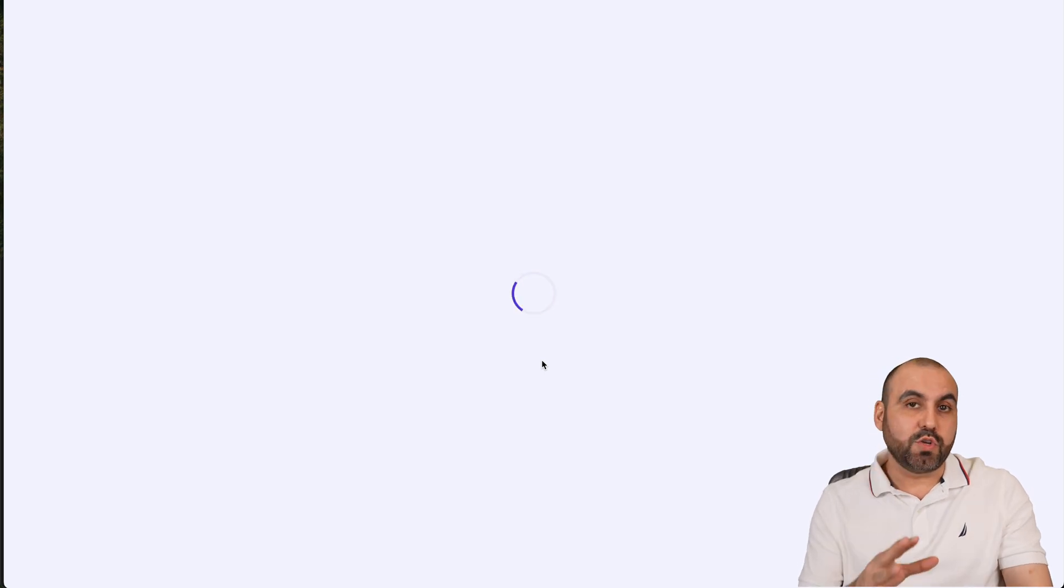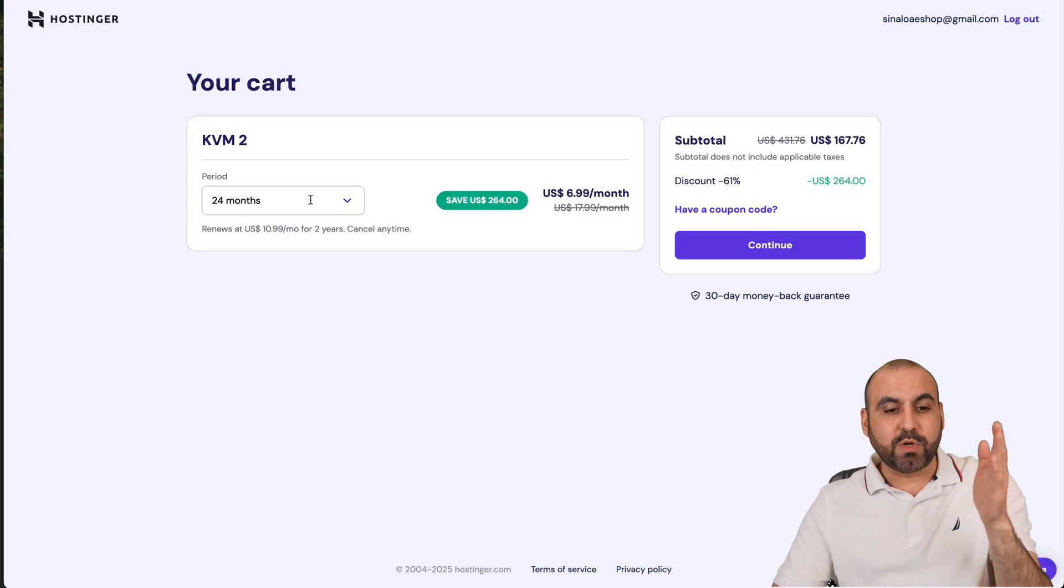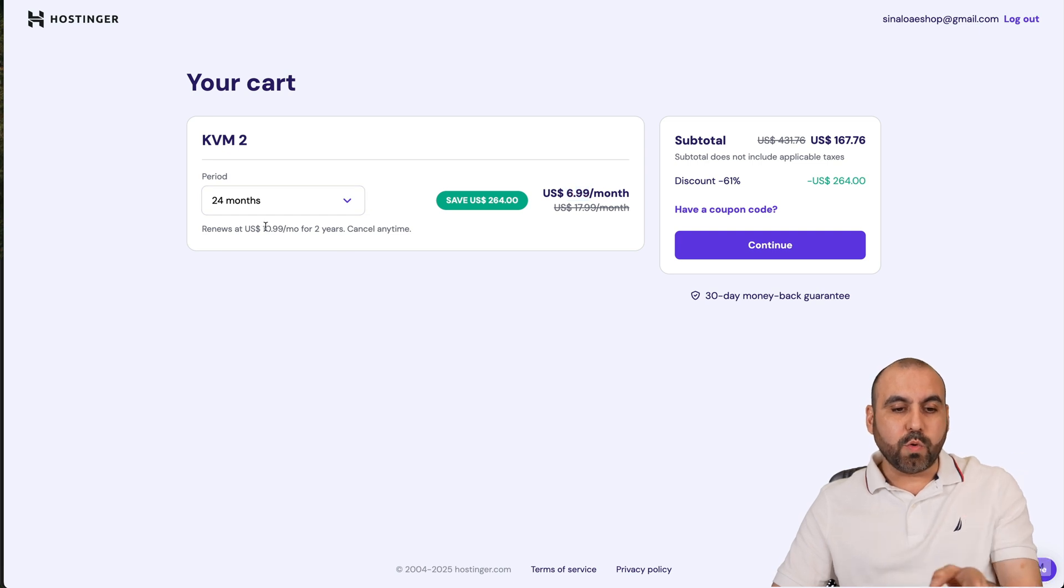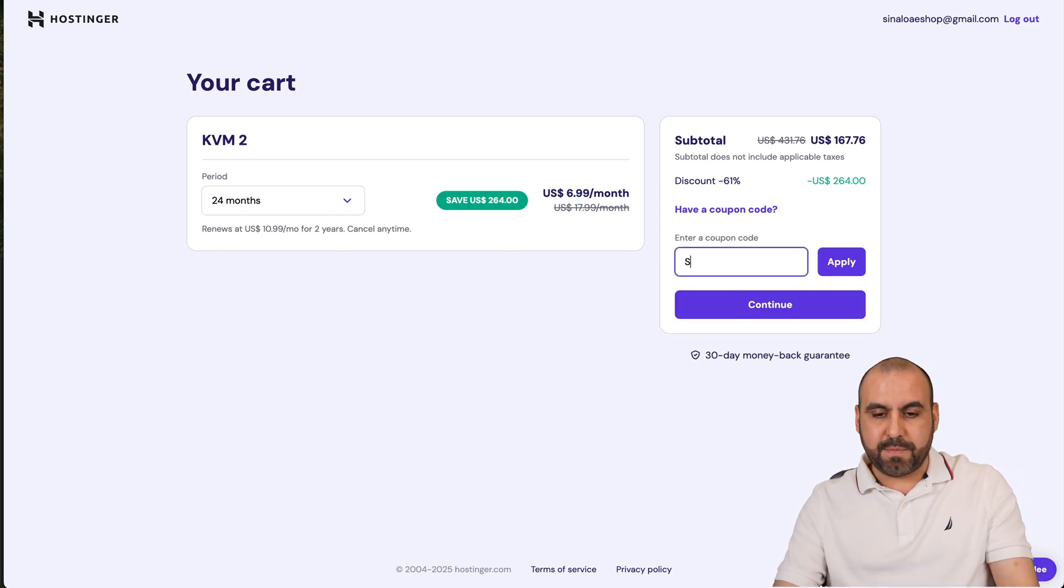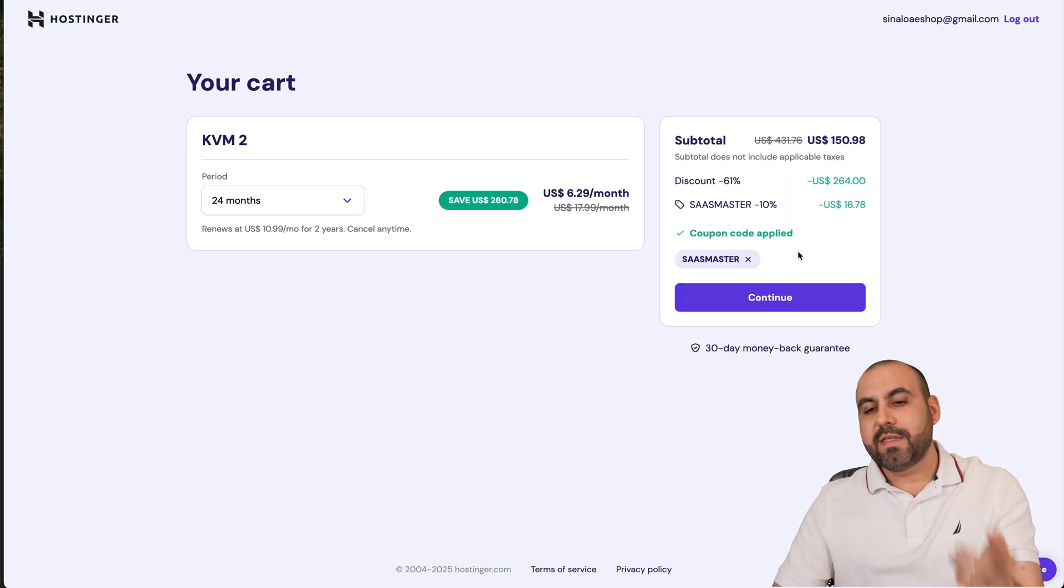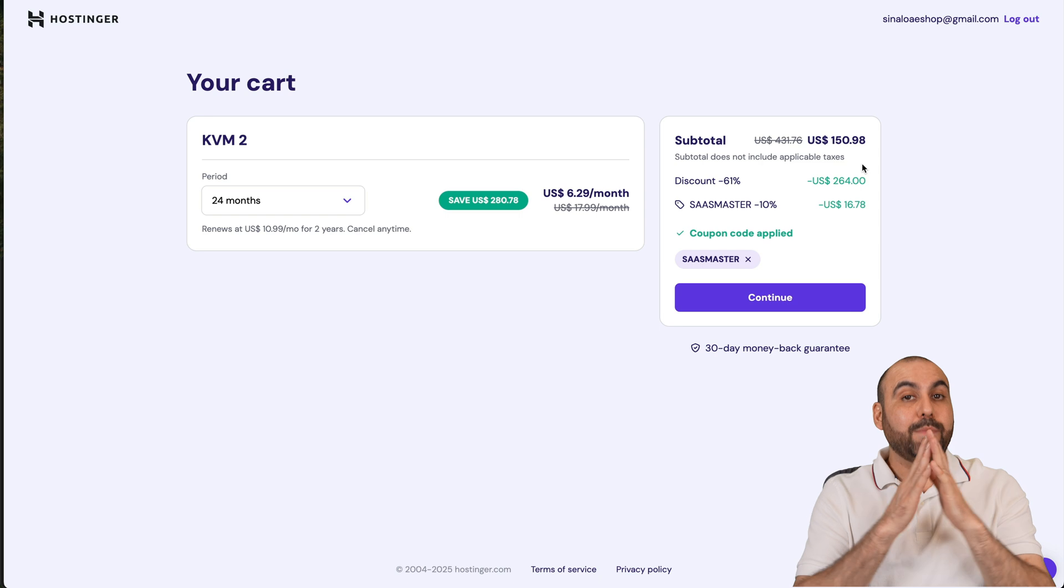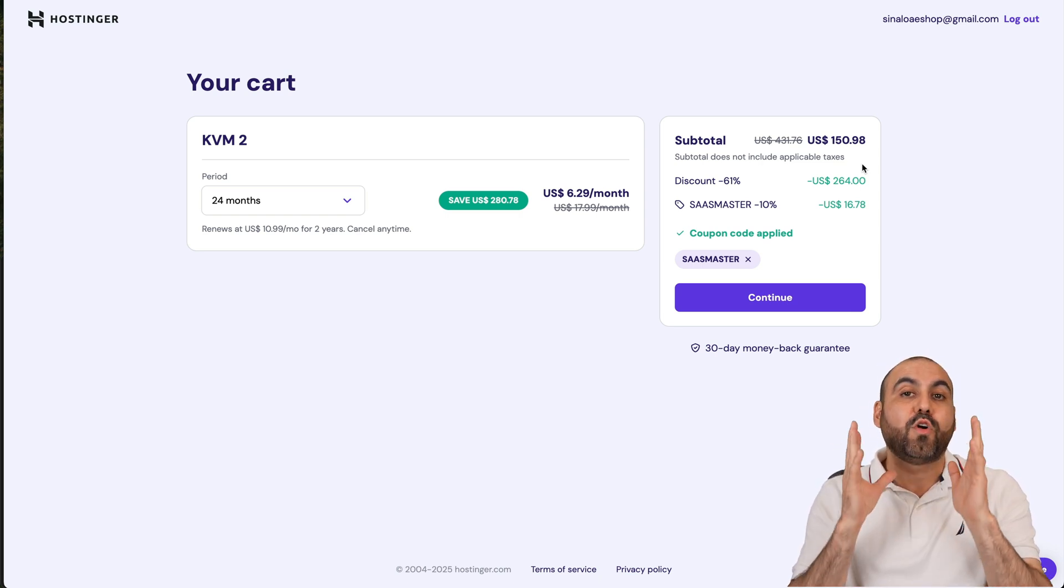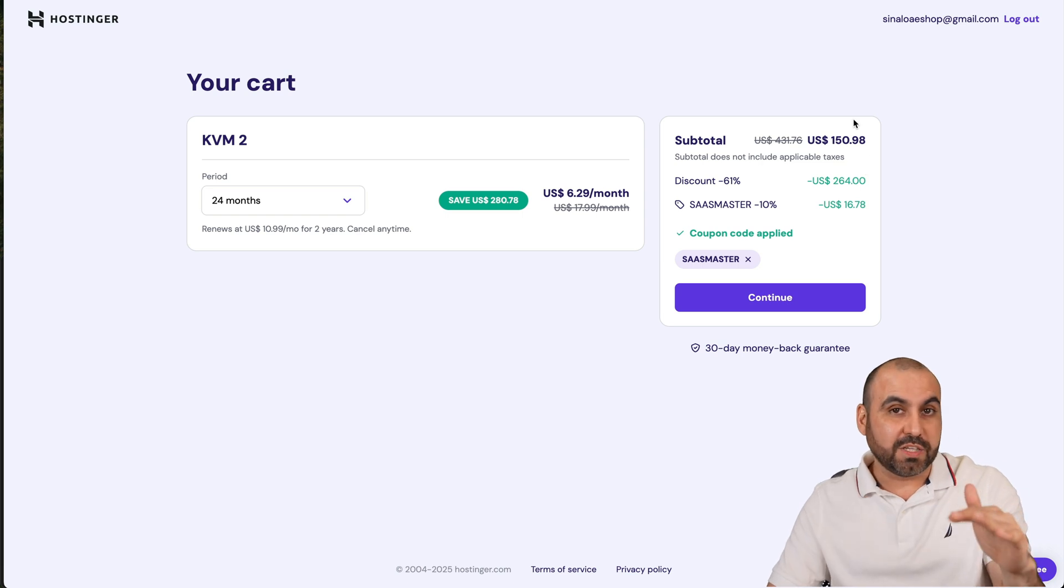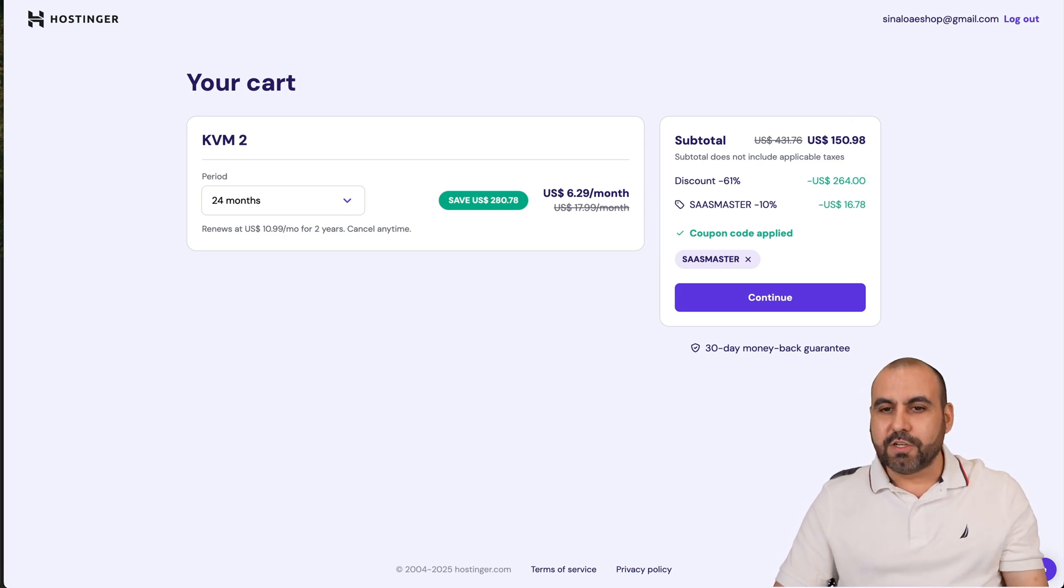Hostinger is going to ask you how many months you want to pay in advance. I recommend 24 months because you're going to lock in the lowest price. If you click on have a coupon code and type in my code which is SaaS Master, the price is going to drop to $150.98 and remember that's for two years. That's really affordable to have your own automation system with n8n on a VPS without any additional cost of a VPS manager.